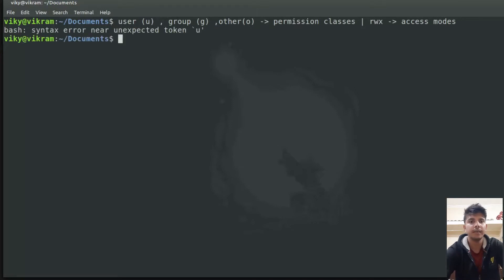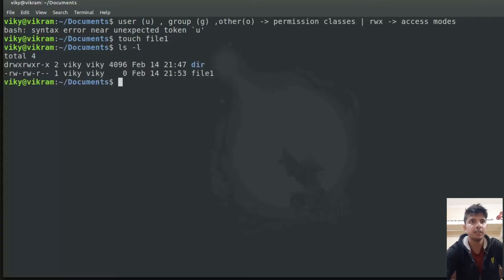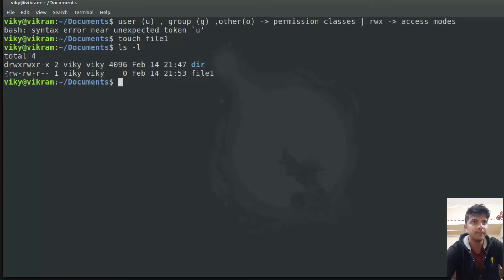Now let's create a file here with the name file1 and do the long listing of this file. This particular field tells us the access mode for various permission classes. Note that the most left-hand character is not included in this — dash means it is a regular file and d means it is a directory.